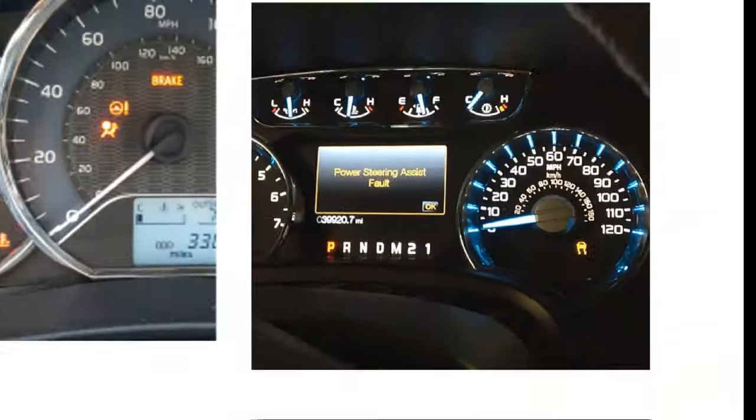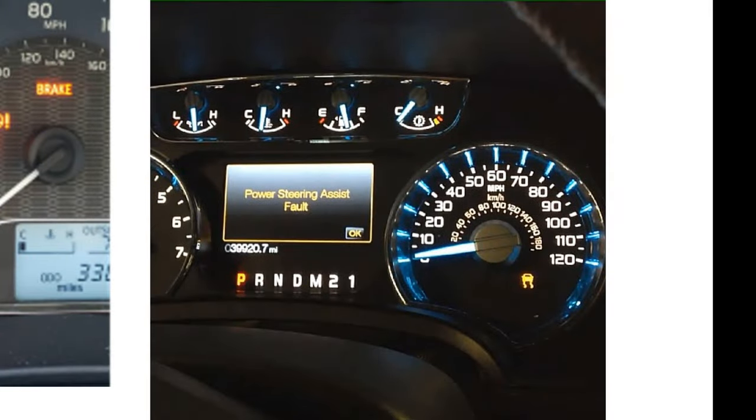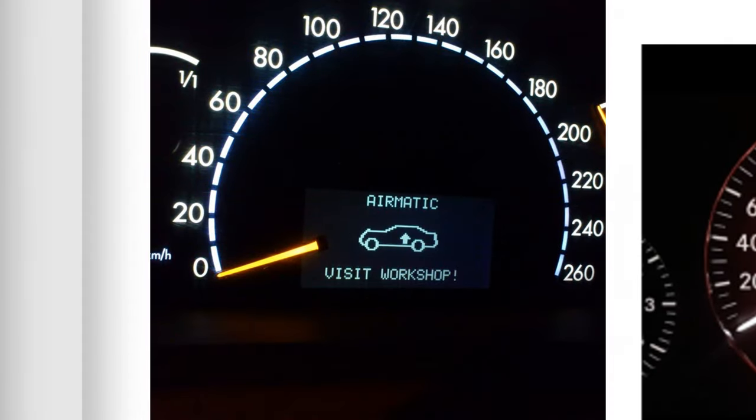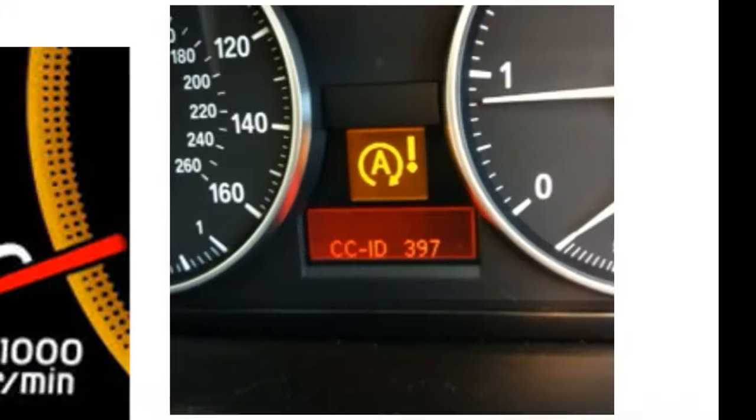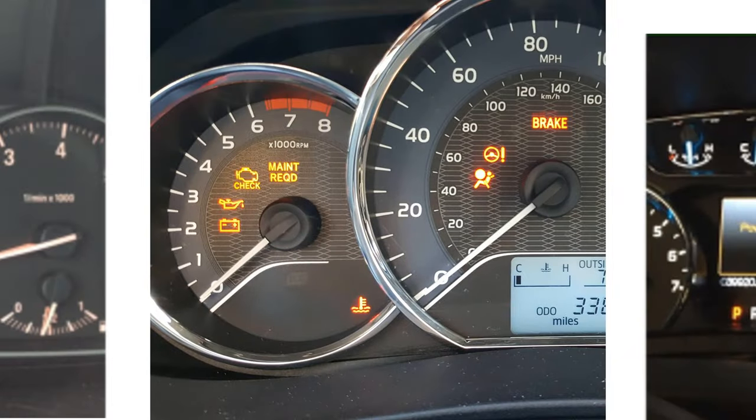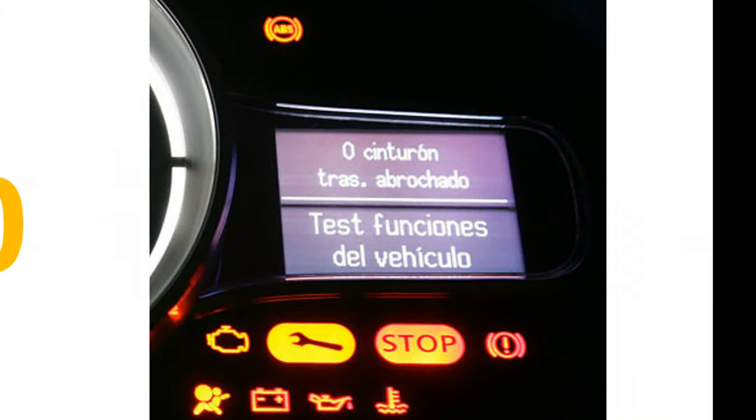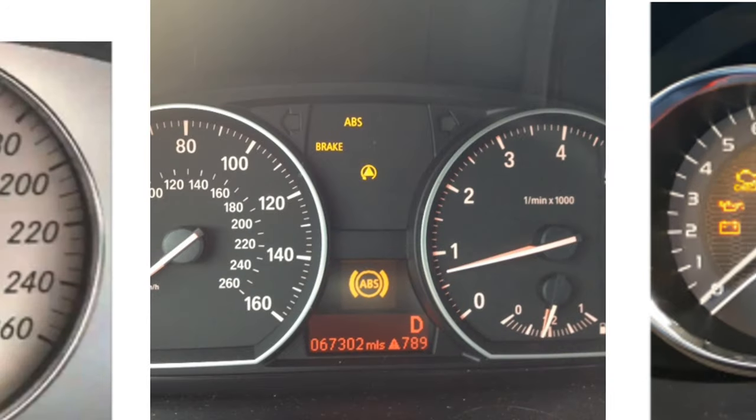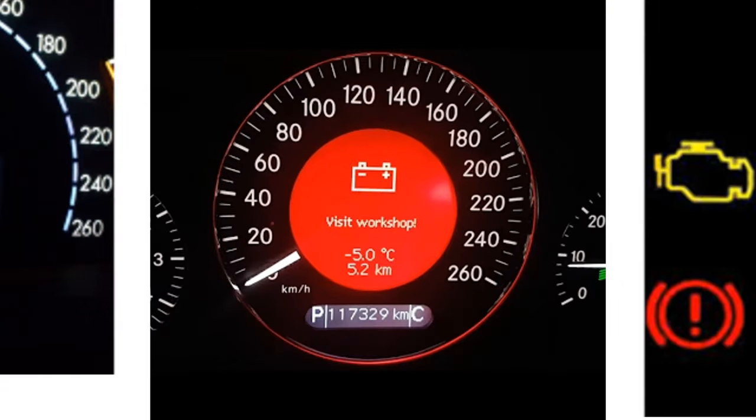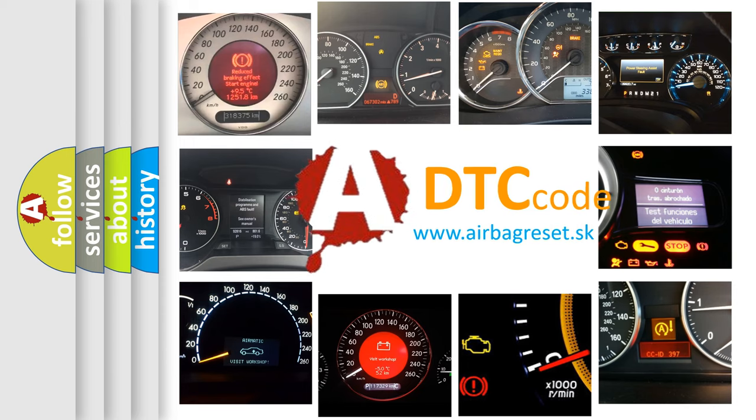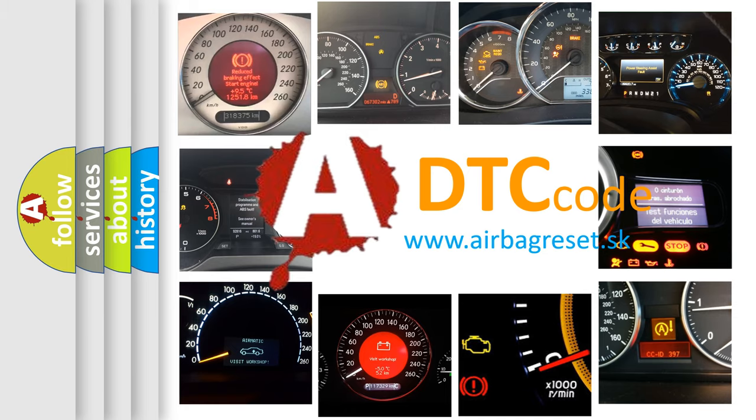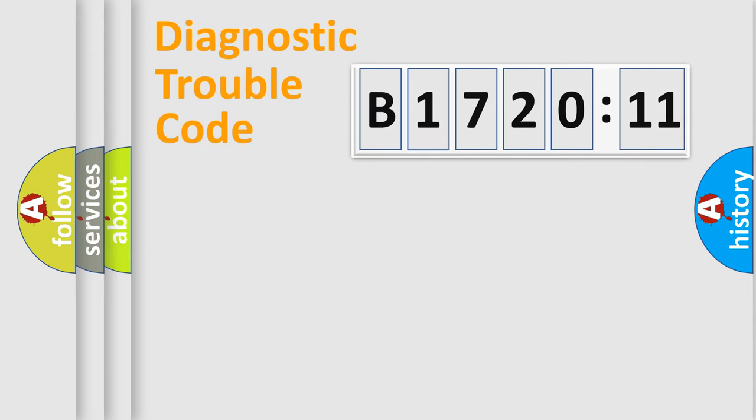Welcome to this video. Are you interested in why your vehicle diagnosis displays B1720-11? How is the error code interpreted by the vehicle? What does B1720-11 mean, or how to correct this fault? Today we will find answers to these questions together.